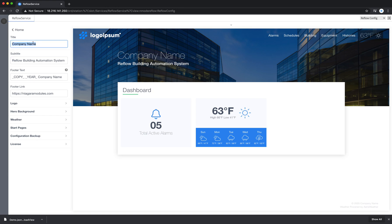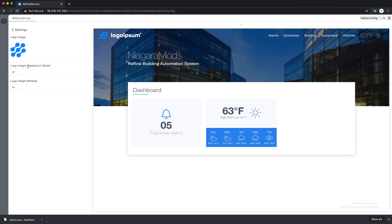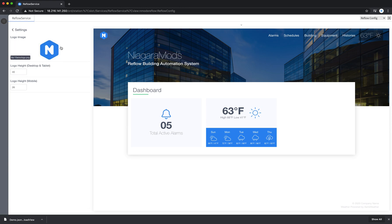I'm going to change the title here to Niagara Mods. I'm going to go ahead and go into the logo, click on that, and just restore that to default.